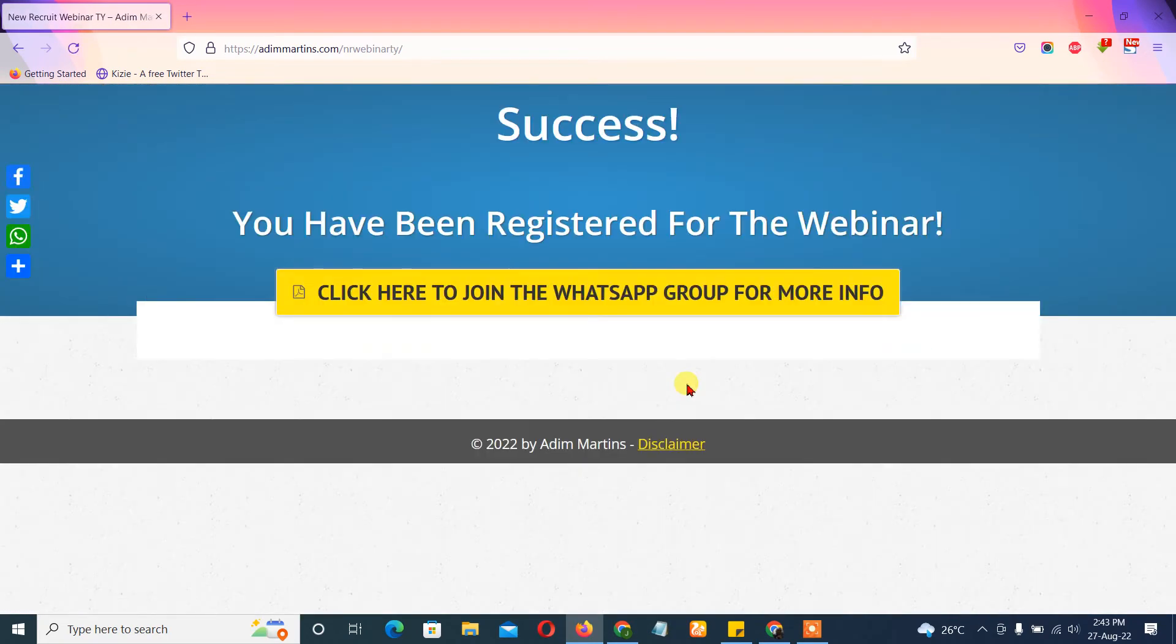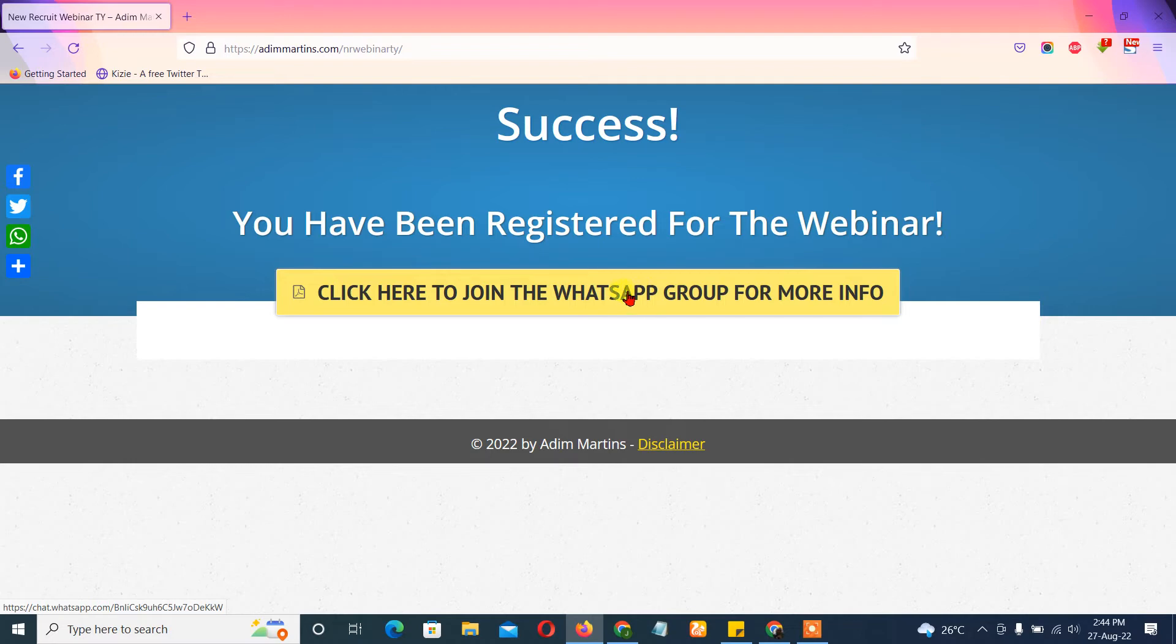So automatically they are brought to this page where they click the link to join the WhatsApp group where they get more information. Actually, the presentation is not taking place in the WhatsApp group, but the WhatsApp group is basically like a holding center, a place where they can get more information concerning the webinar.